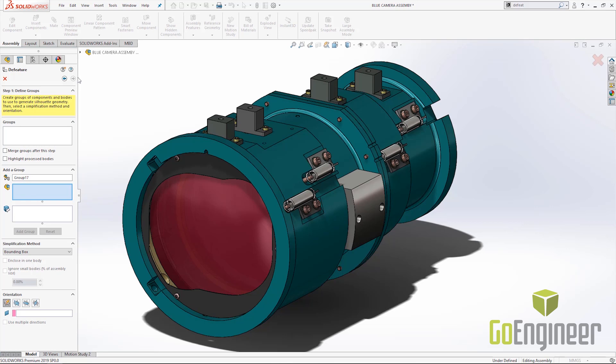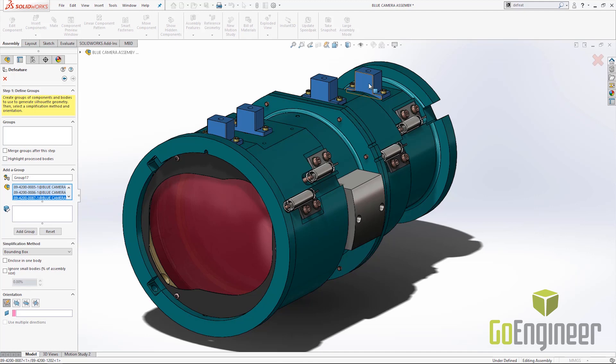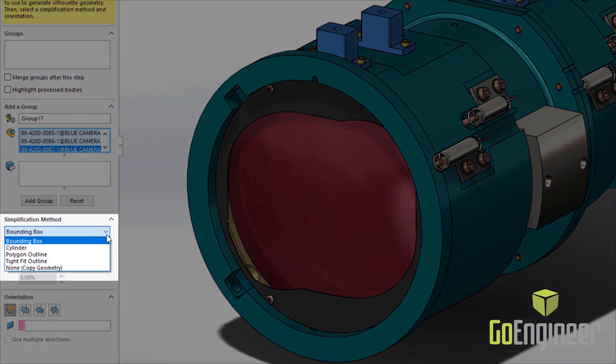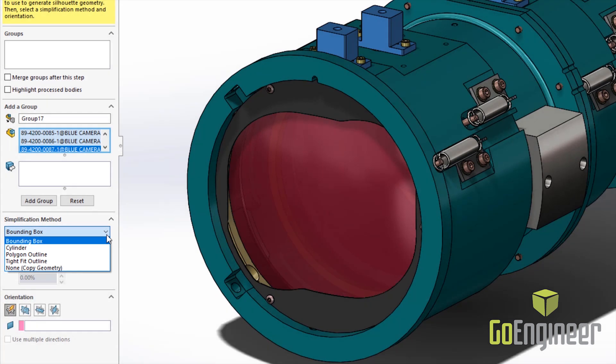First, we're going to choose these black rectangular shapes on top of our housing to begin. Once we've selected the components, we need to choose the simplification method. There are a number of simplification methods available to the user.